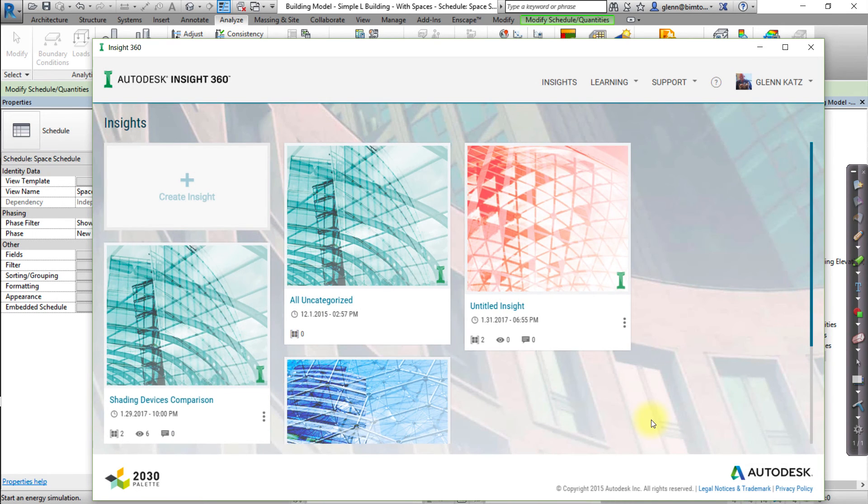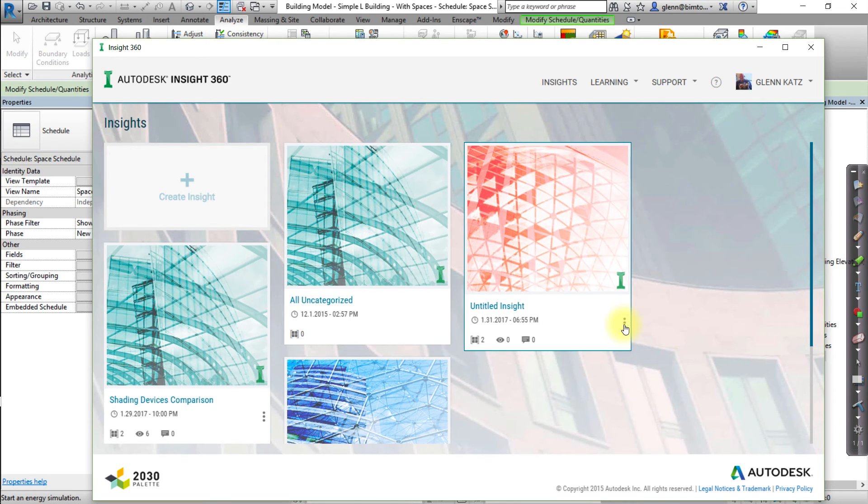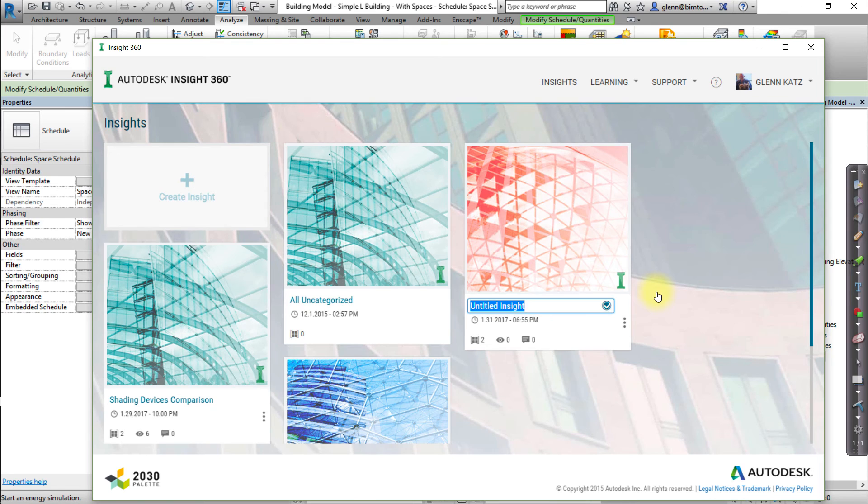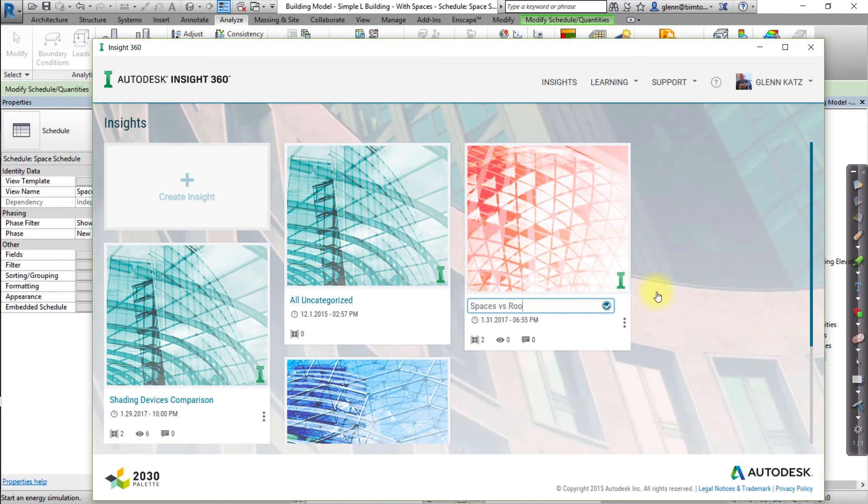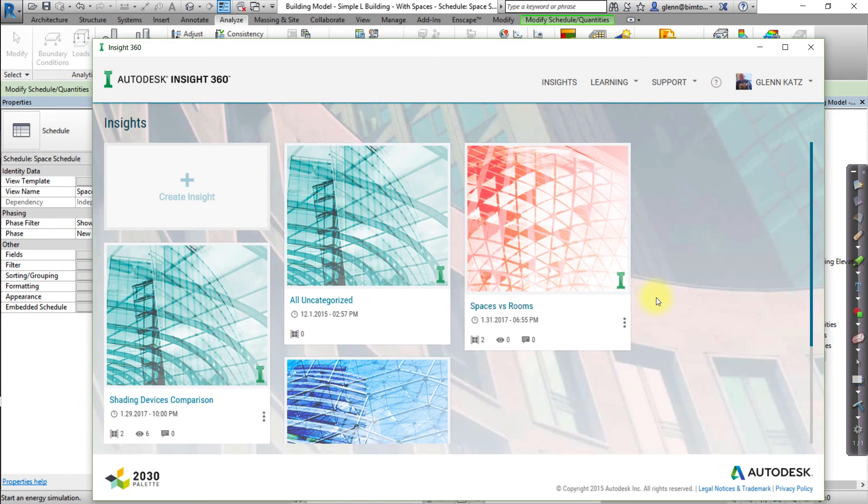Click the Action button, the three dots to the right side of the tile, and choose Rename from the pop-up menu to change the name of this Insight. Set the name for this Insight to Spaces versus Rooms. Finally, open the Insight by selecting the tile.